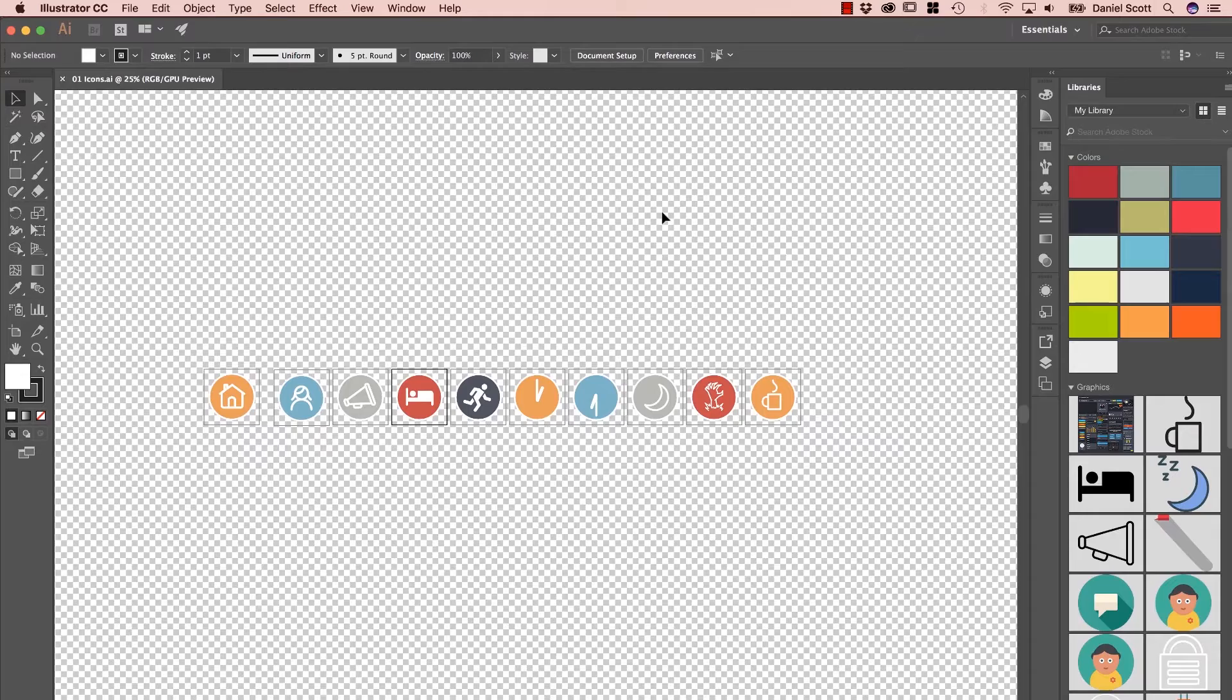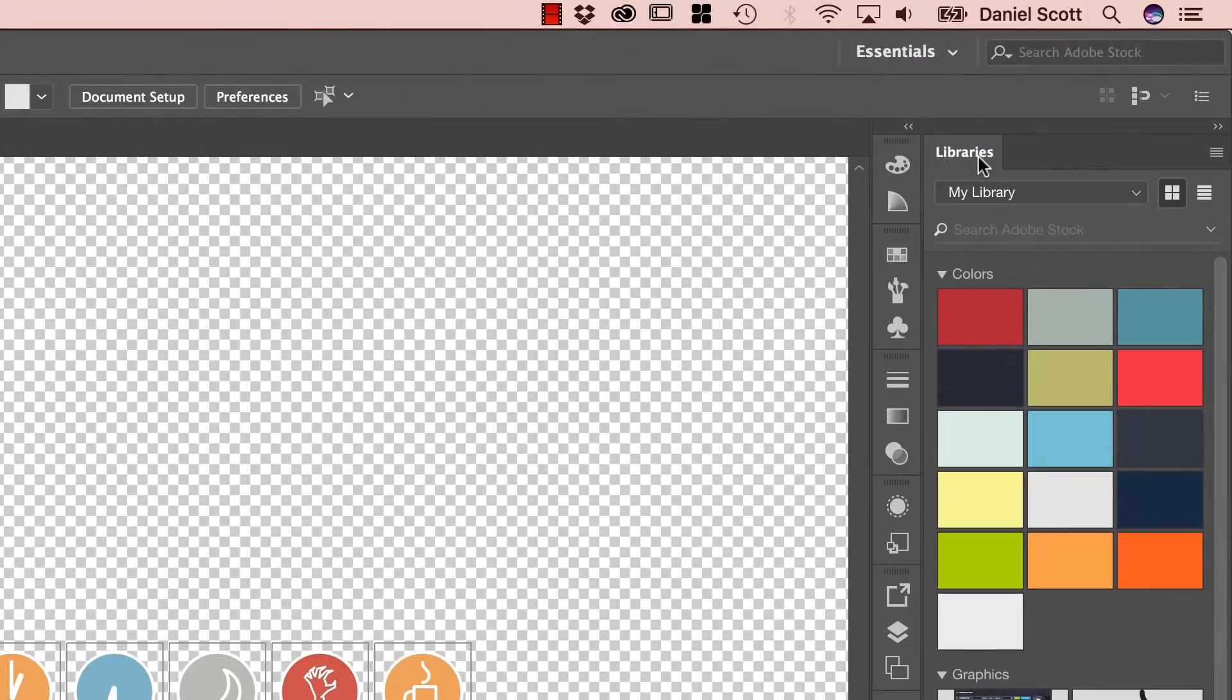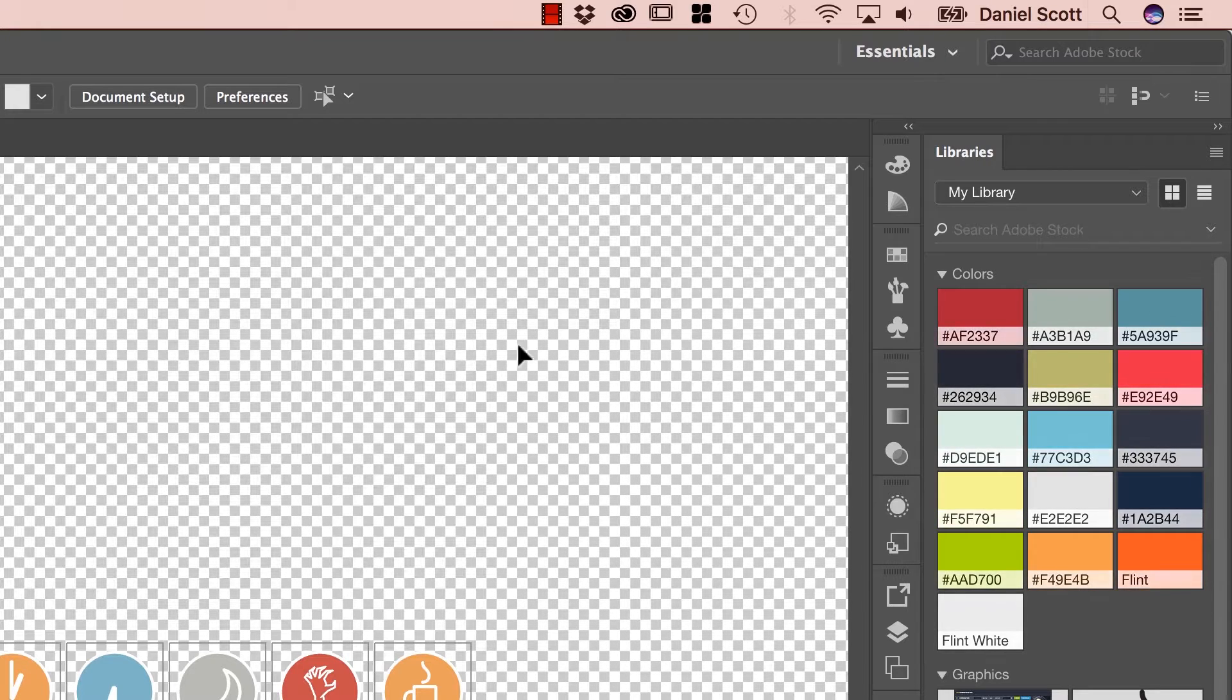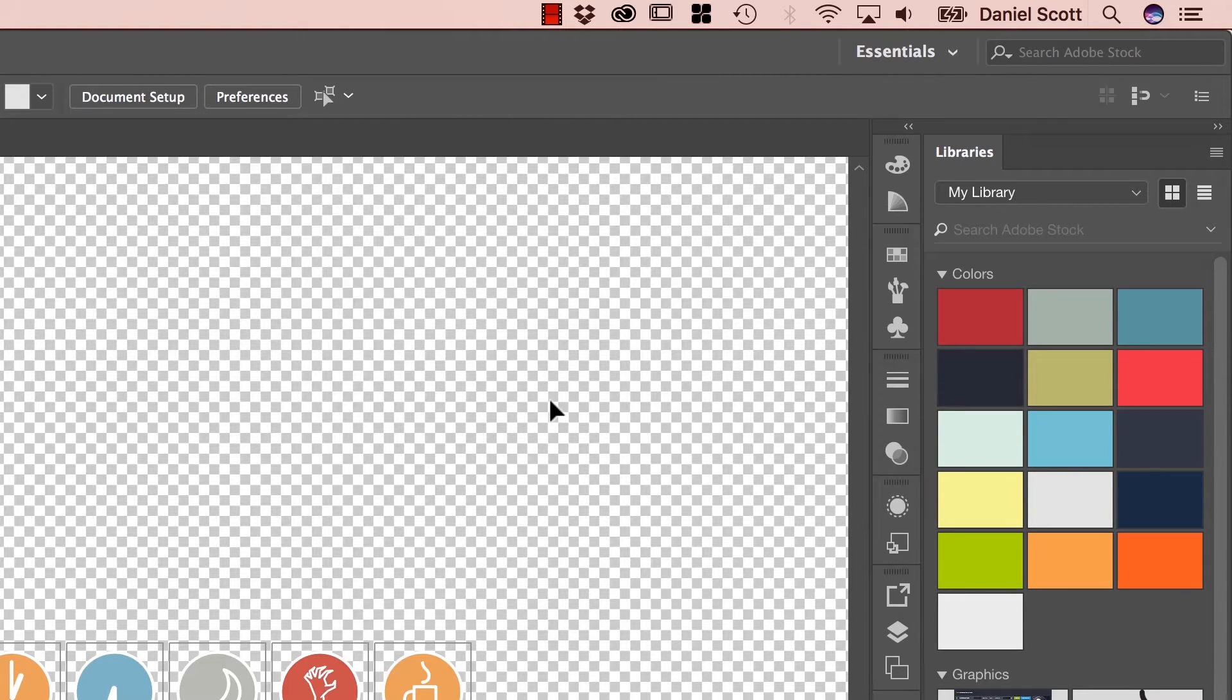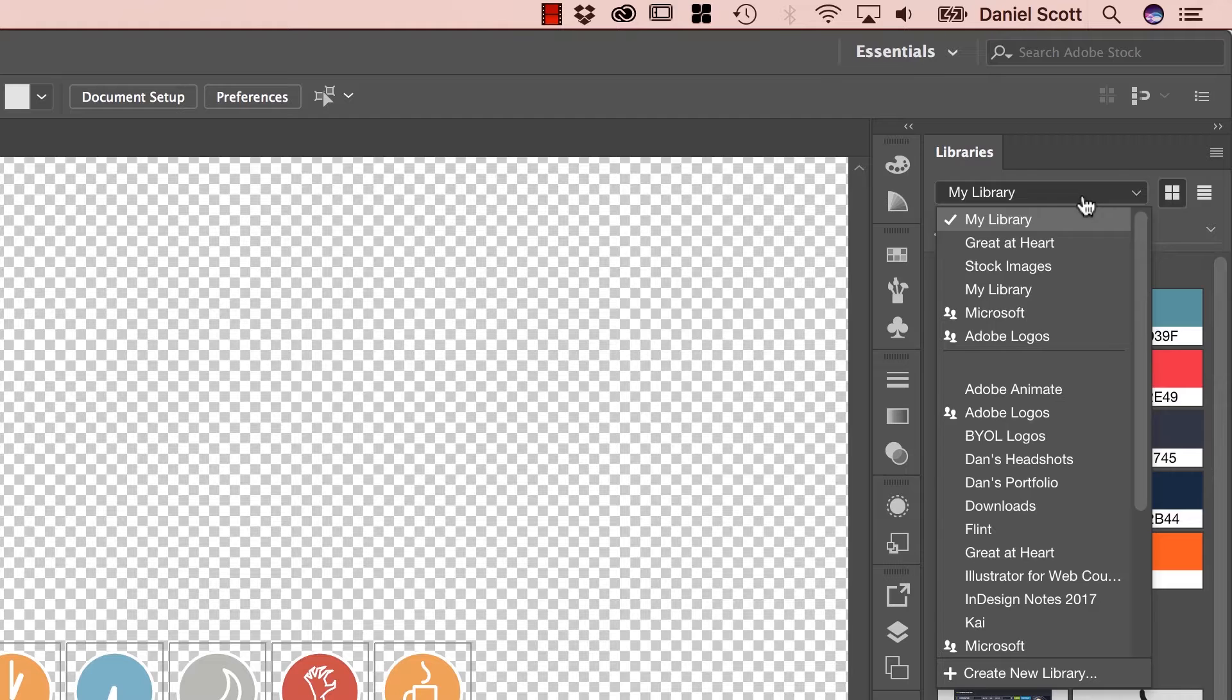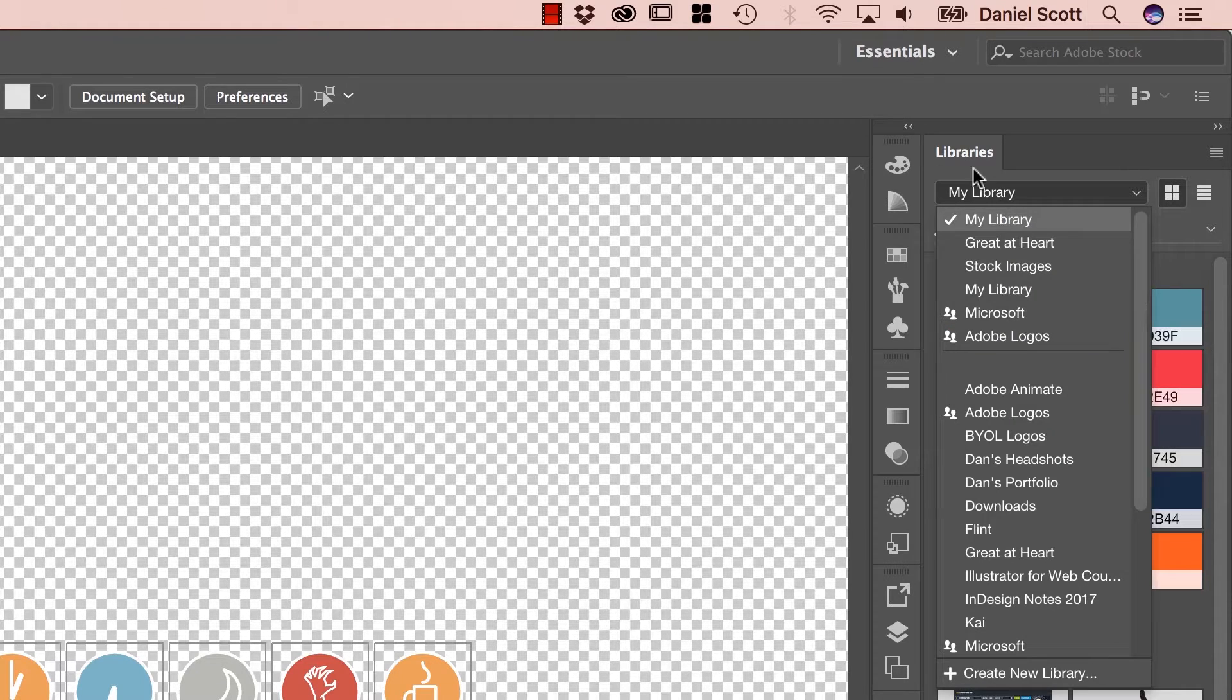Now, first thing we want to do is we're going to look at something called Libraries. So you might be using the Adobe Creative Cloud now but ignoring these Libraries, they keep popping up. This is the video that's going to convince you that they are super awesome and you should start using them, especially with After Effects. So first thing we're going to do is you probably go to My Library, and like me, it's probably filled with junk. Or empty, if you're not using it.